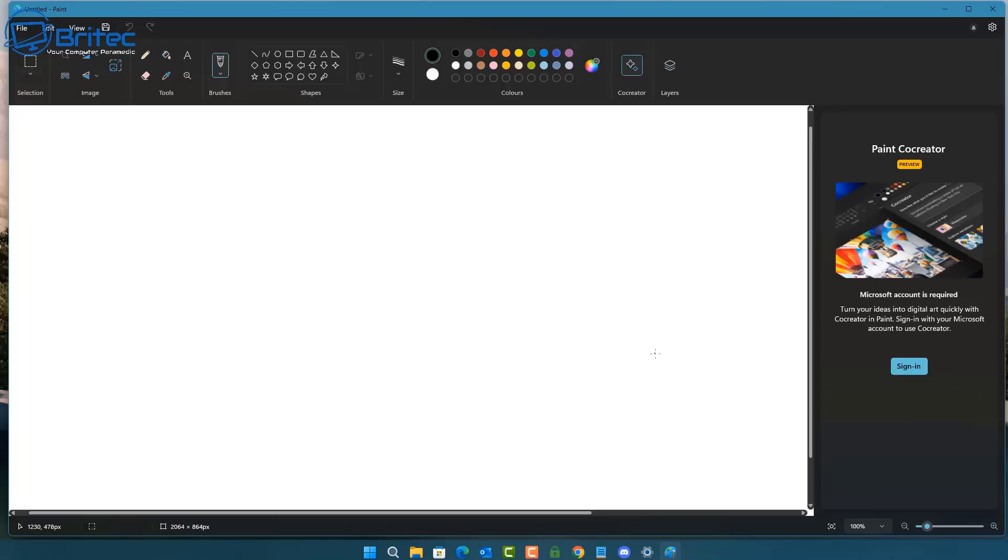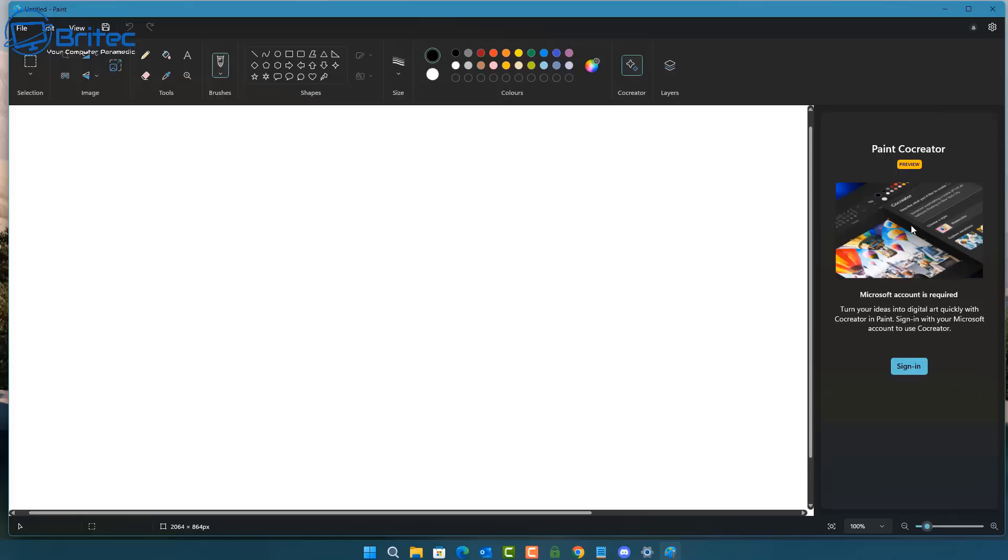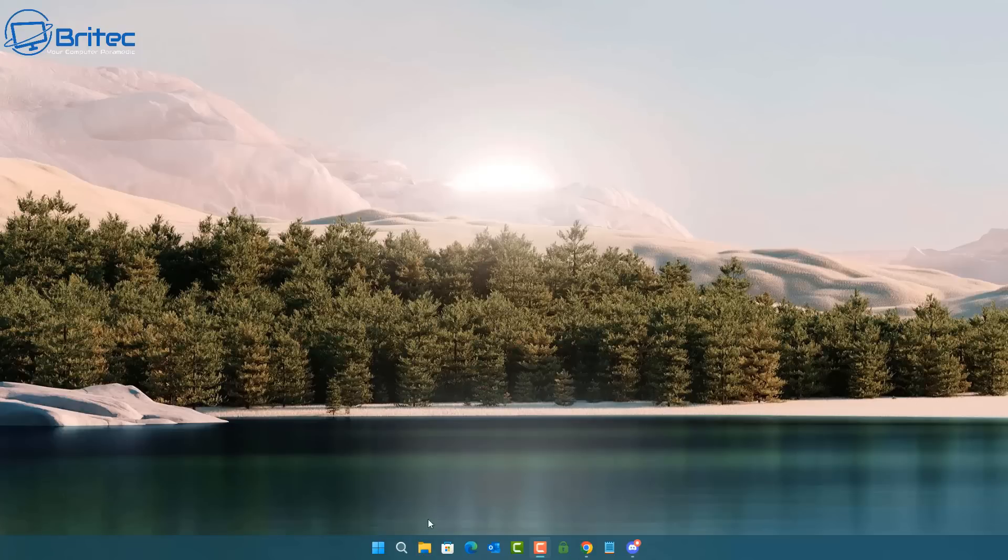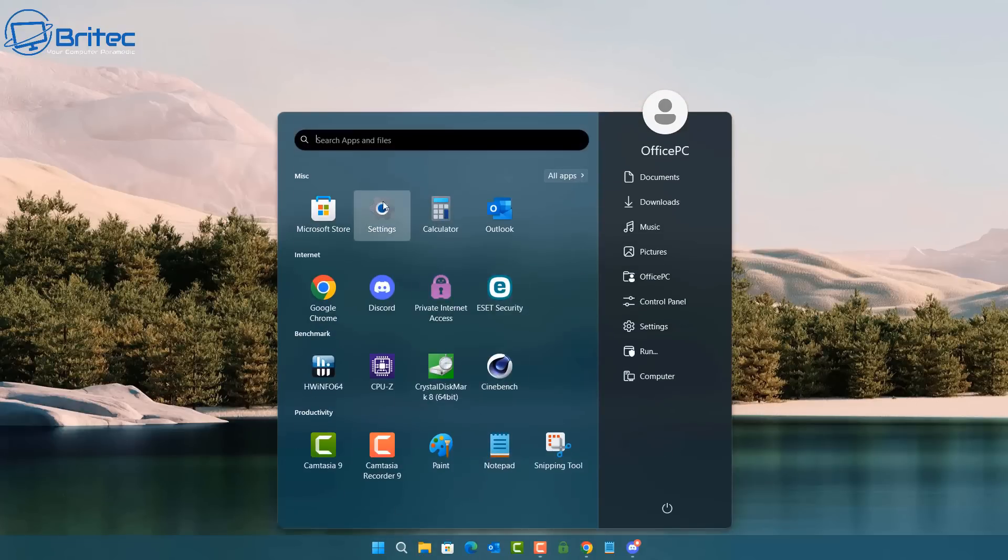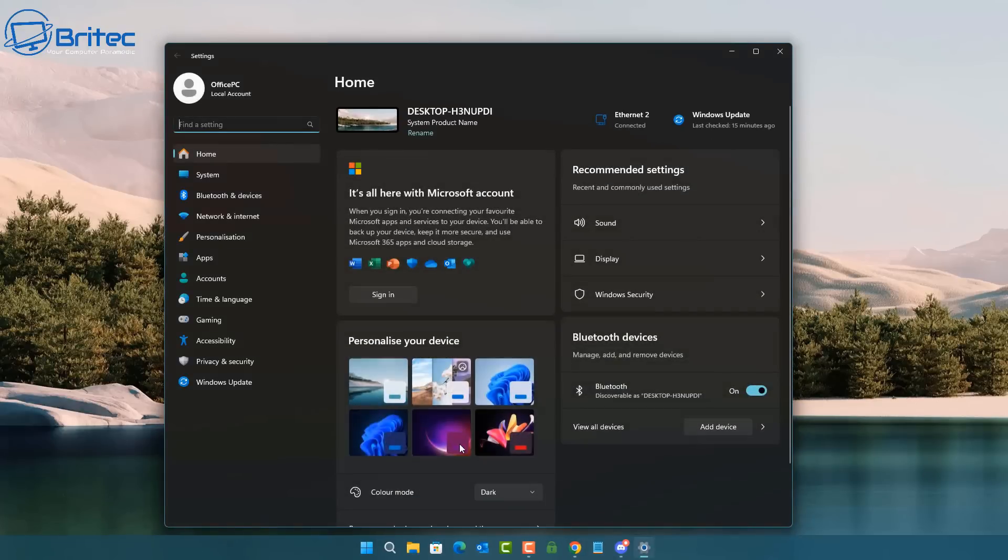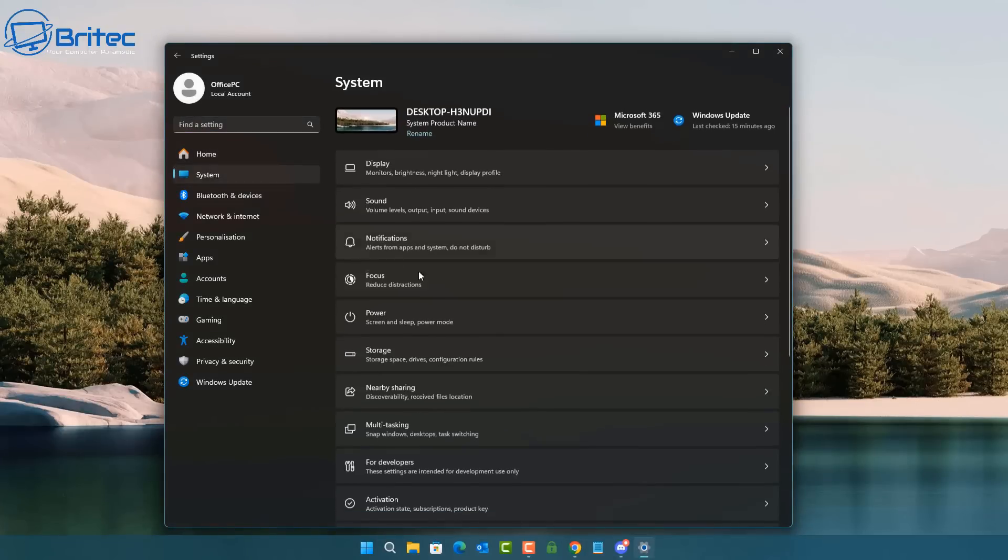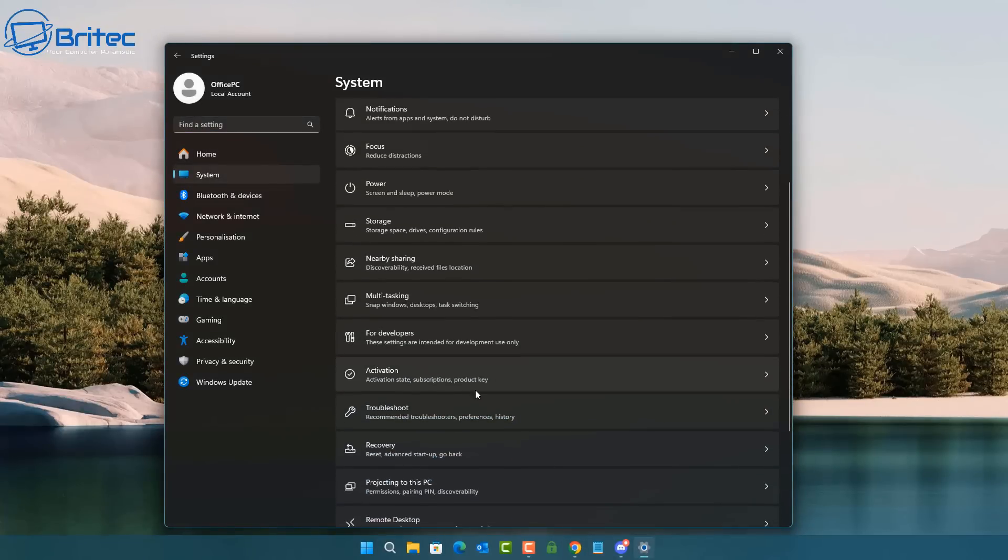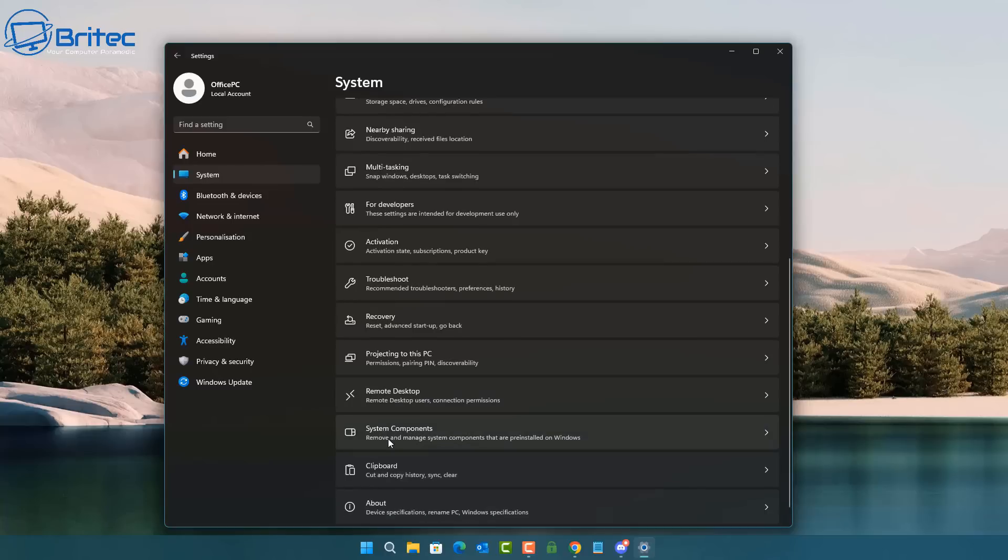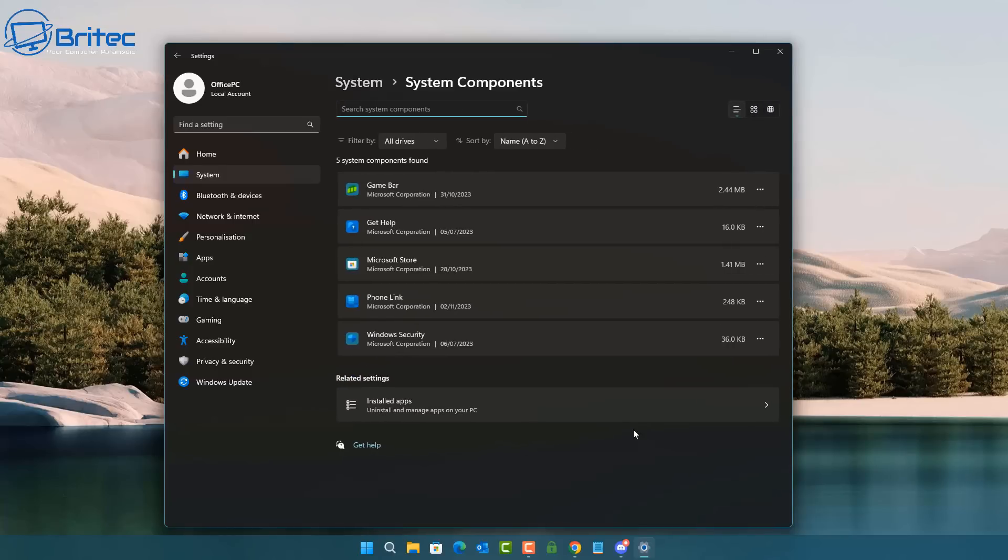They've already added in the layers and also the background remover on this particular update on Moments 4, but this is the new Paint co-creator and this is an AI system. But you will need to be signed into a Microsoft account to use this like the co-pilot. You have to be signed in to use that as well for doing creation work like this. You can ask it questions on the co-pilot without signing in, but if you want to do more creative stuff you have to be signed in. The other feature is inside system here, and you can see right here just below the remote desktop you've got system components, and inside here this is another area they've added in for this little update here on this section.